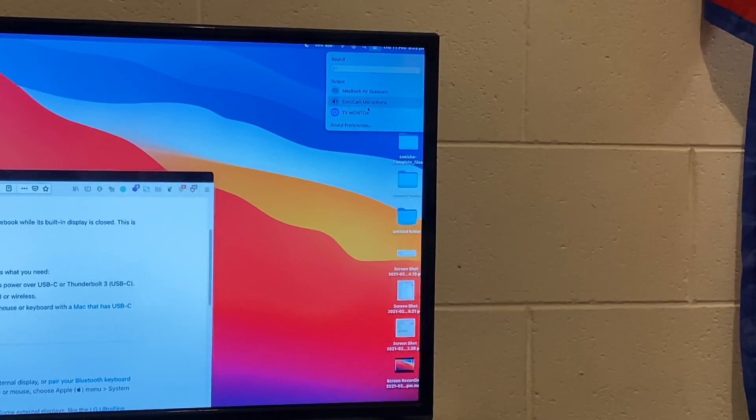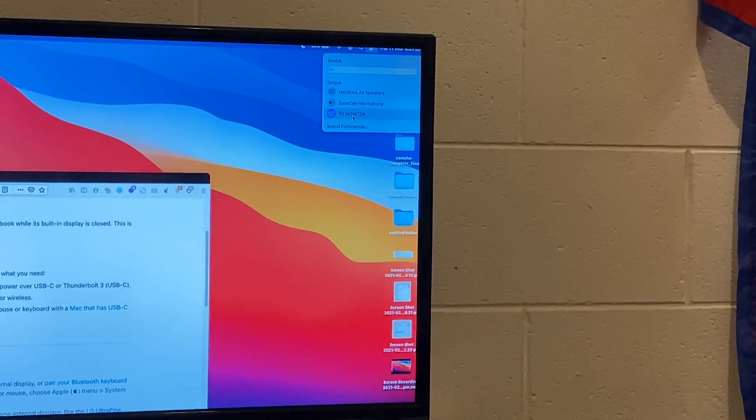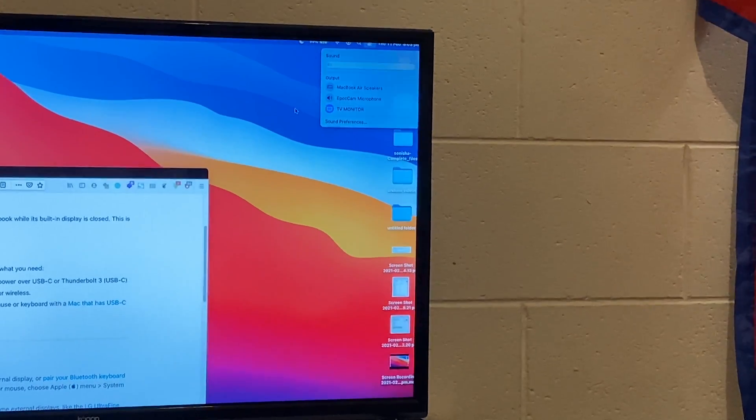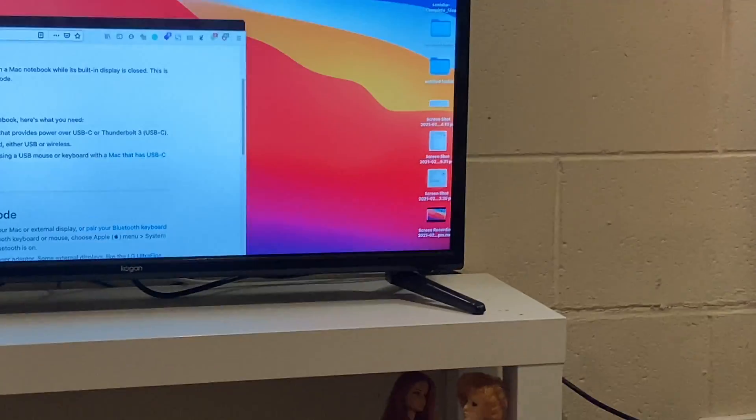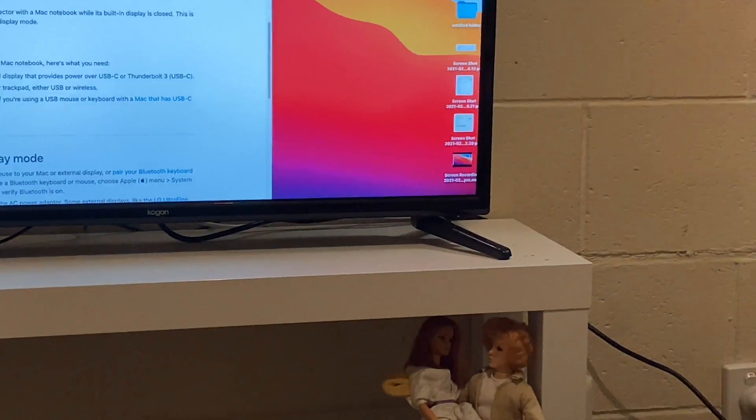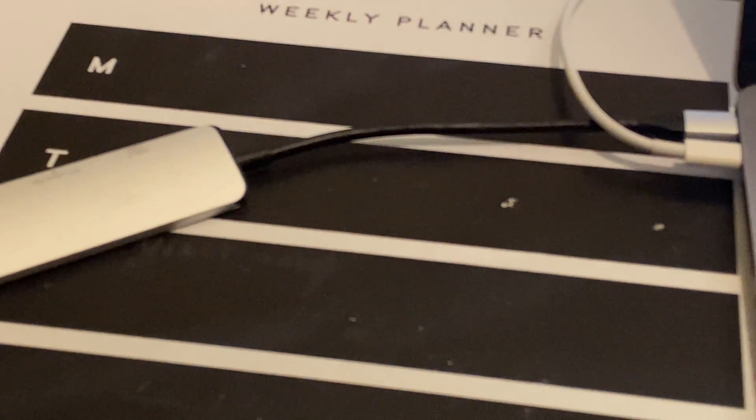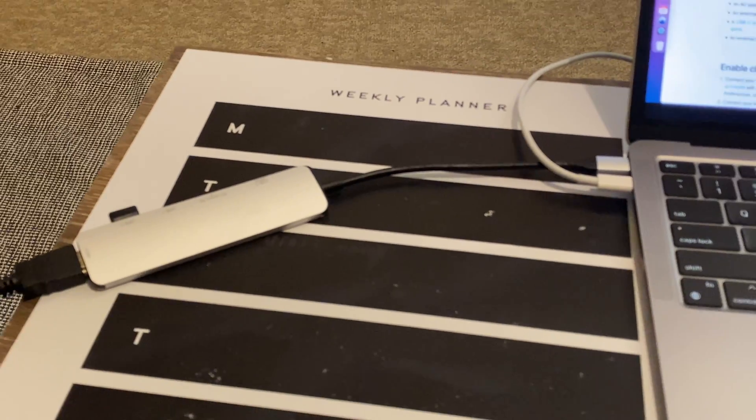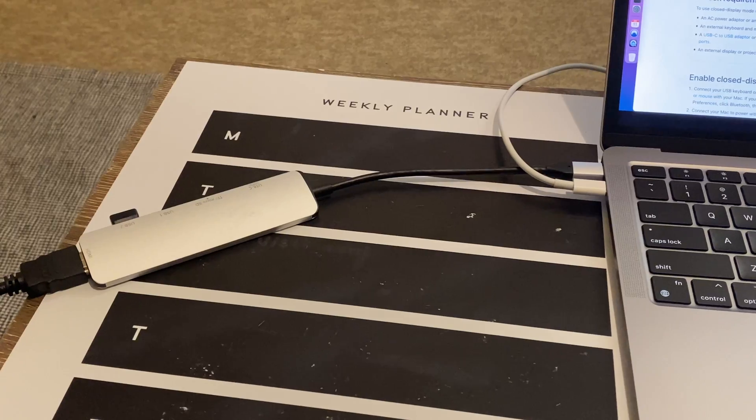Also, if you go to the sound settings from the control center, you can make sure that your audio is being routed via the TV or the audio is coming via the external monitor.